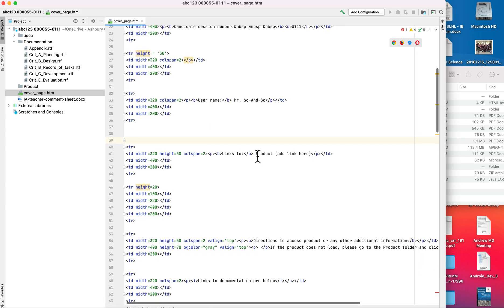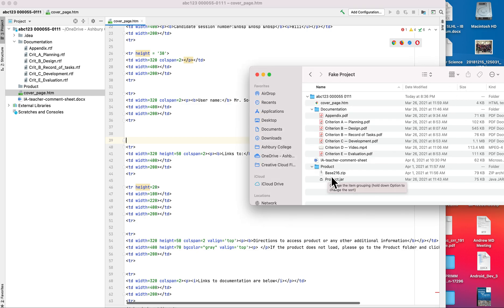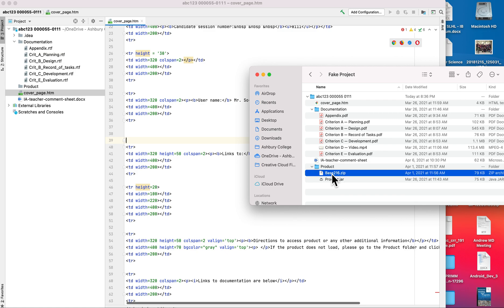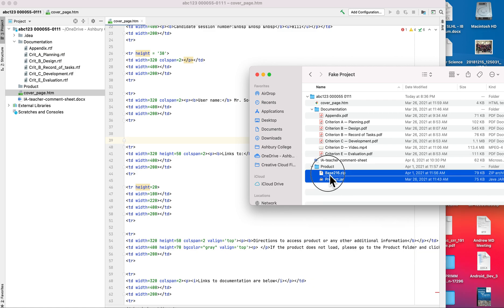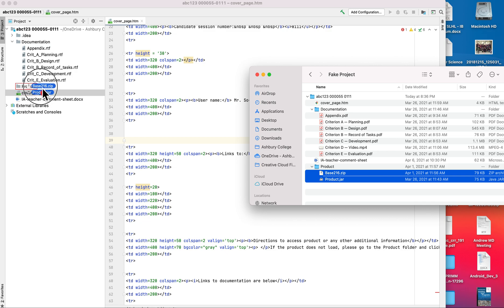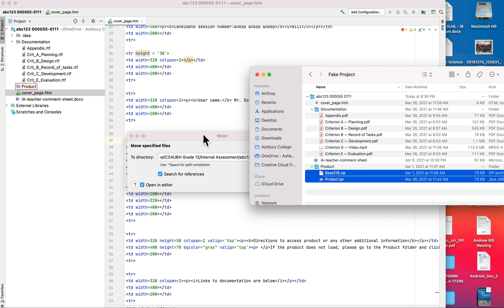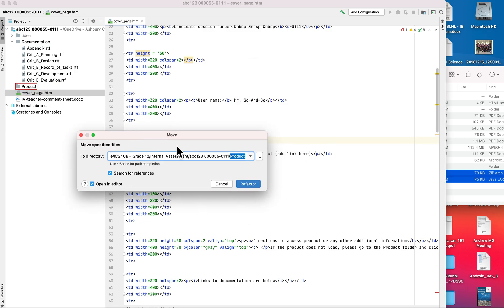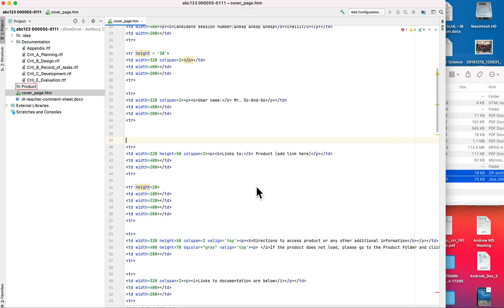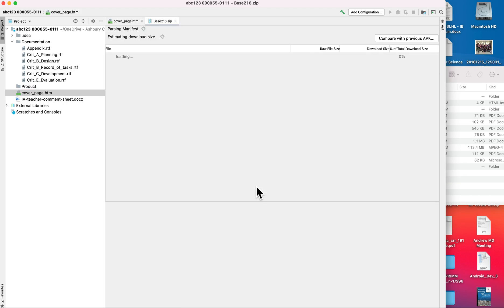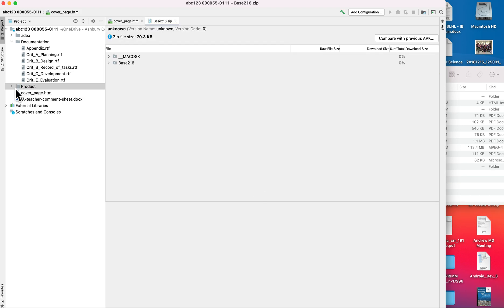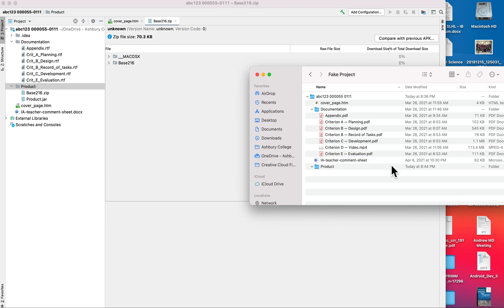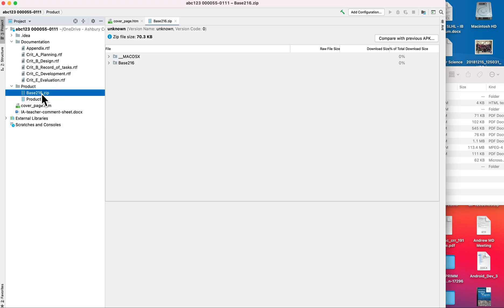And you don't need to touch anything else in there. So we're just changing the stuff between the tags in order to get things to work. And then for the product link, here's where you actually want to have a link to our actual product. So using another example that I have, I'm going to take my product and then my jar file. I'm going to take those and put those into my product folder.